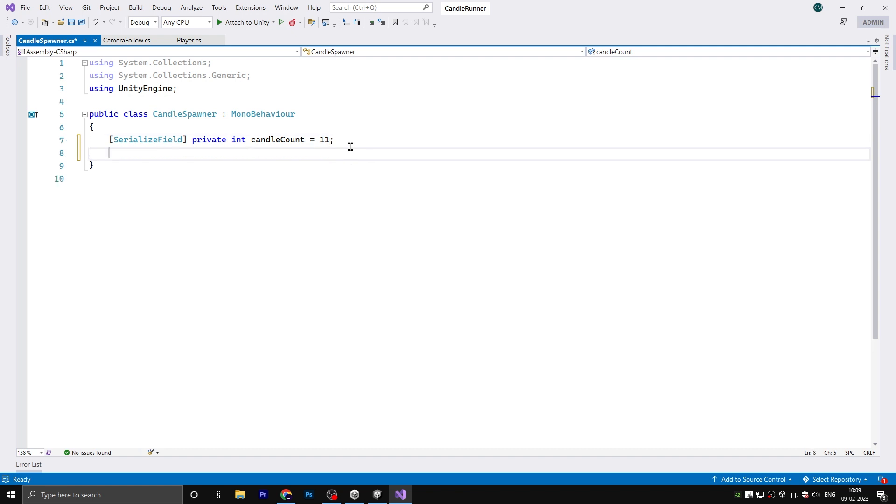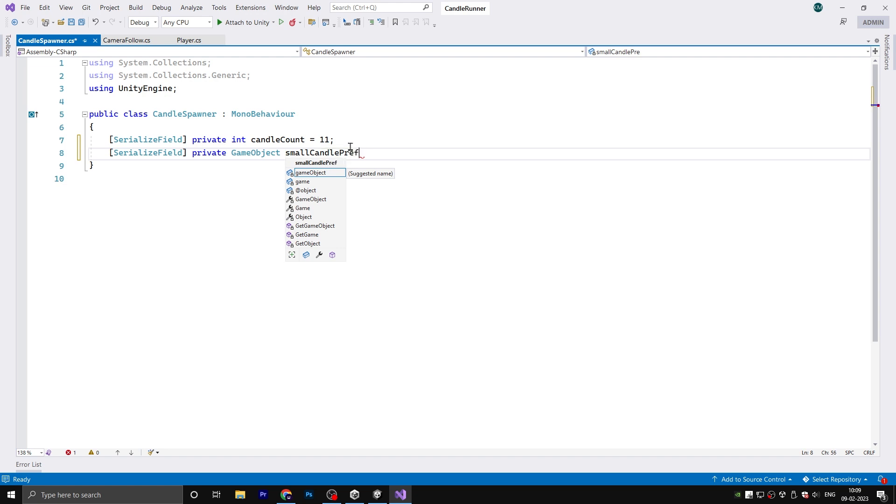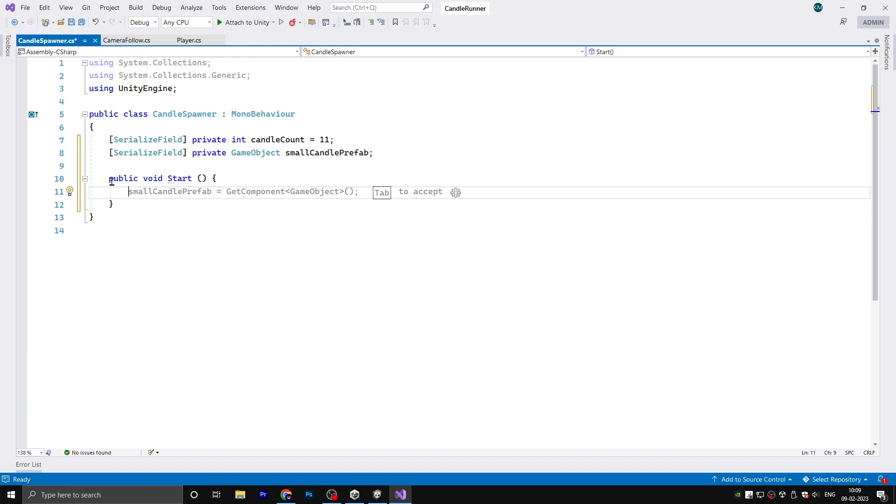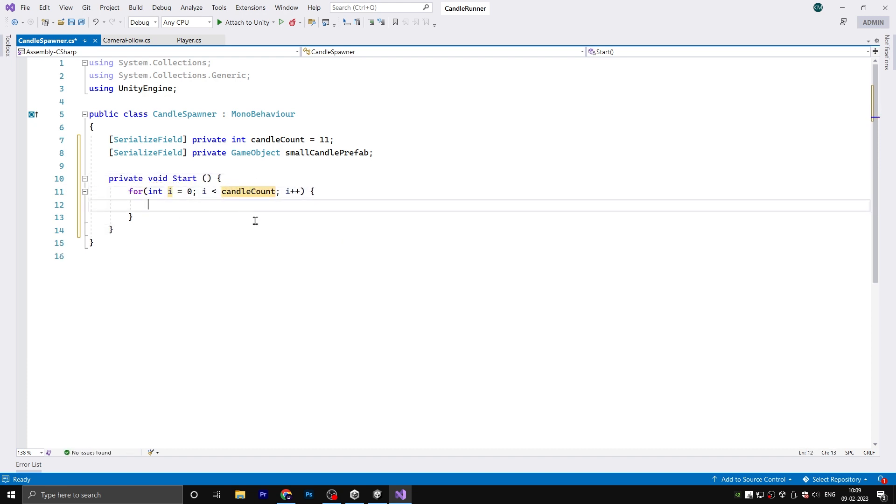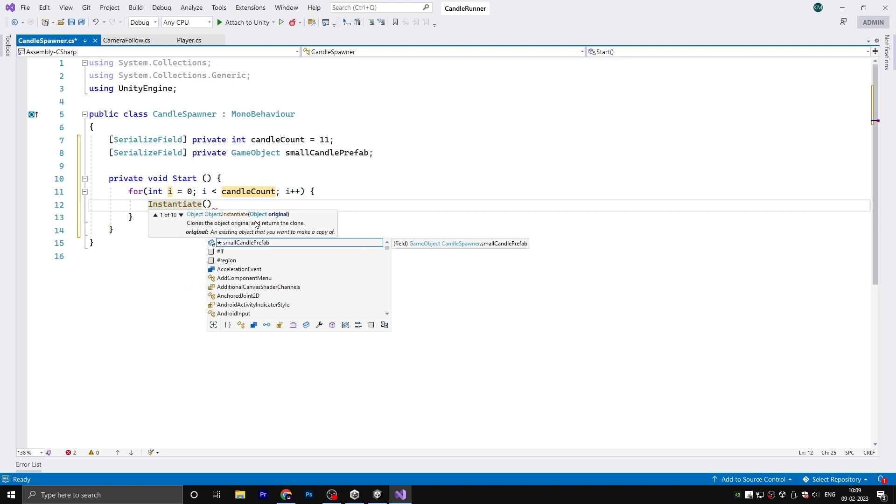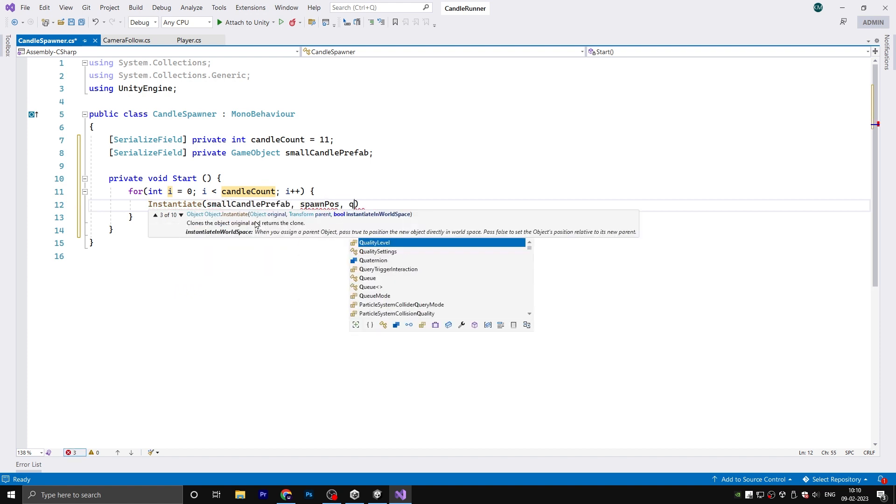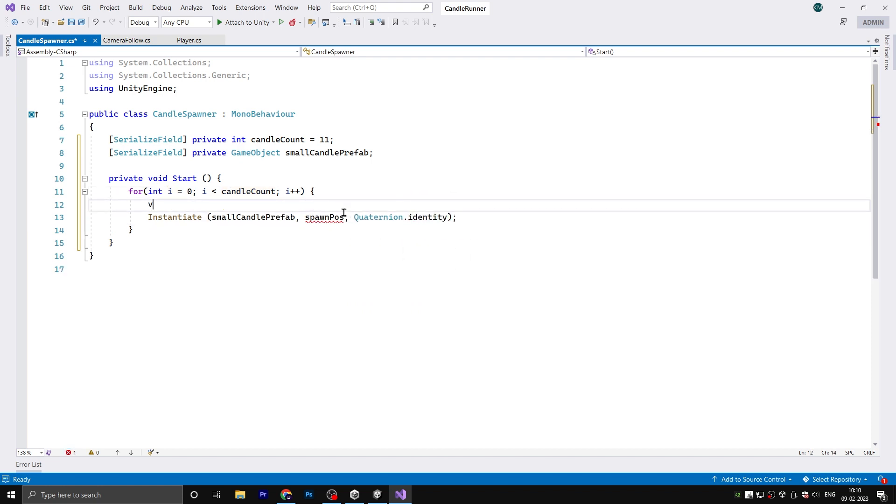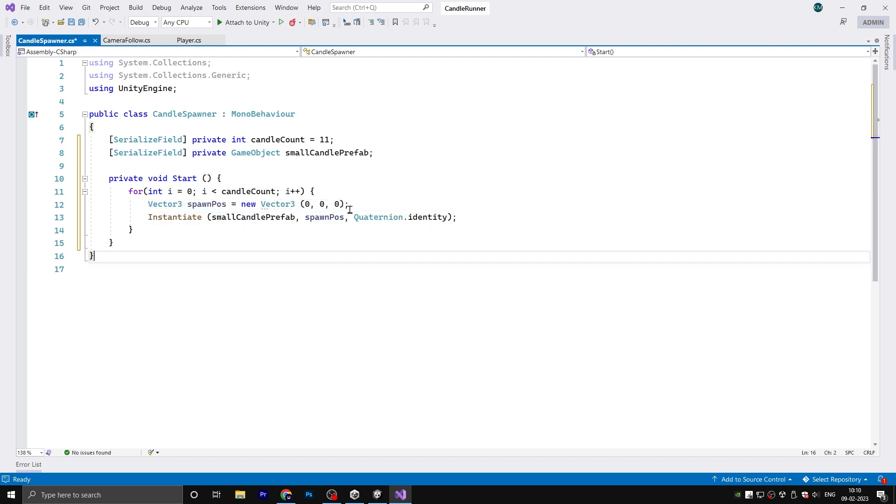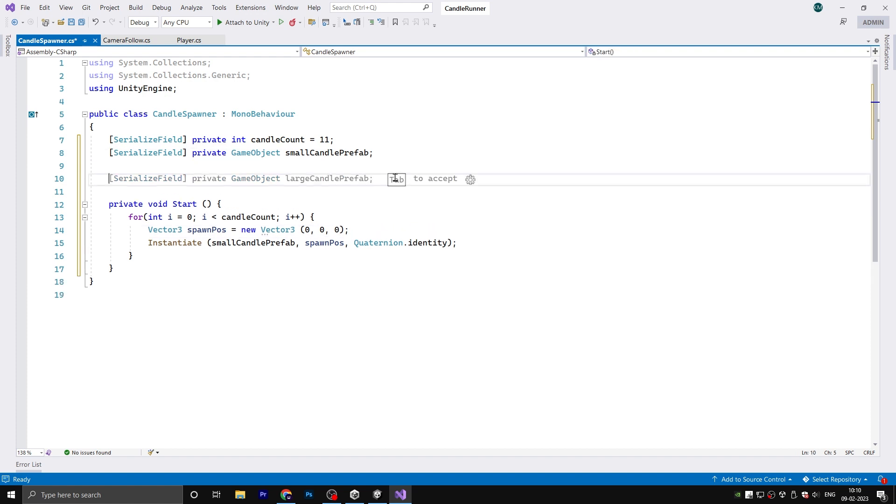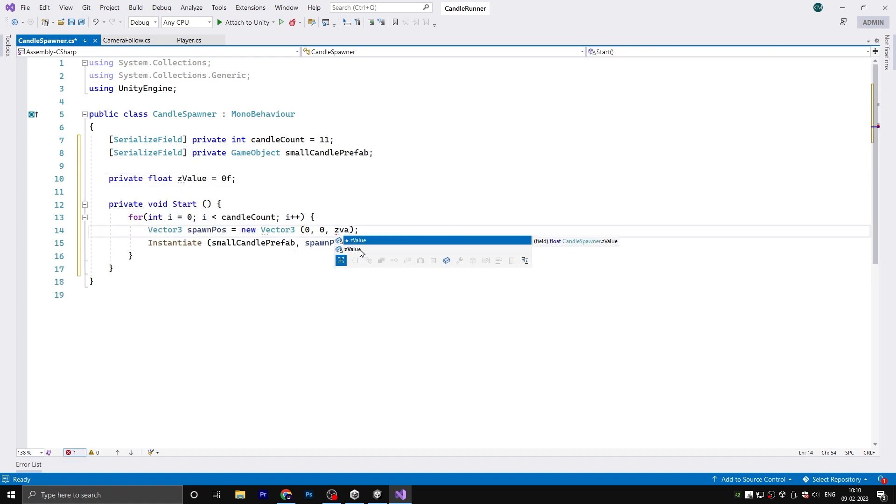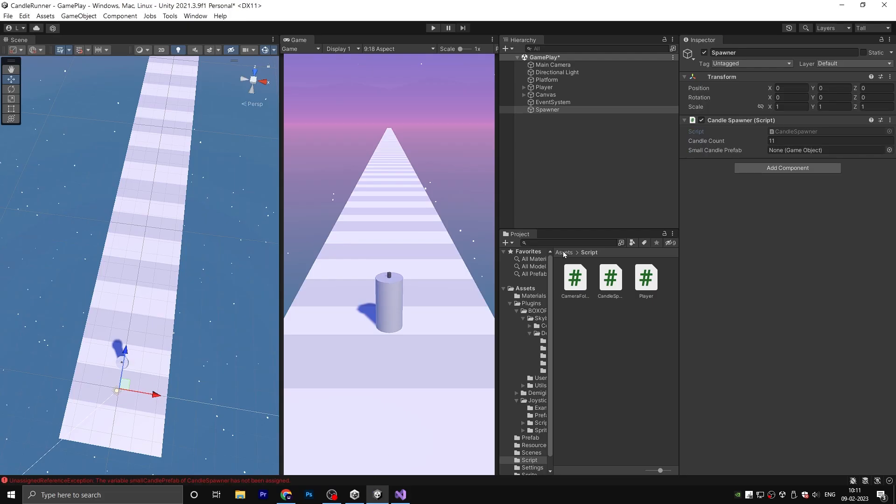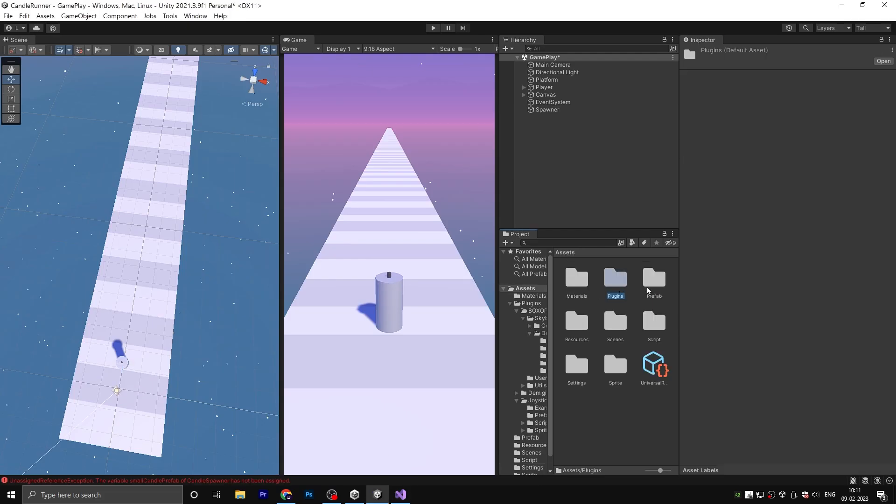Here we need a serialized field private int candleCount. Also, serialized field private GameObject smallCandlePrefab. Instead of the Start function, we need a loop. Replace length with candleCount. Here we instantiate our small candle prefab. We need a spawn position and Quaternion.identity. Okay, there is a spawn position, so let me just create one: Vector3 spawnPos is equal to new Vector3. Create another float variable called zValue and add it here. And after the loop ends, increase the zValue by 20.